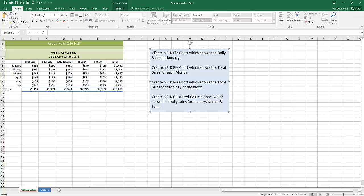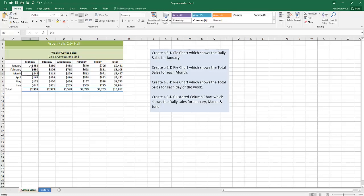Here's my prompt — I'm going to do four of these. Create a 3D pie chart which shows the daily sales for January. 3D pie chart is the type of chart; daily sales for January is what I care about — those are the values I want to chart. Now there are two general rules when you're selecting data for a chart.